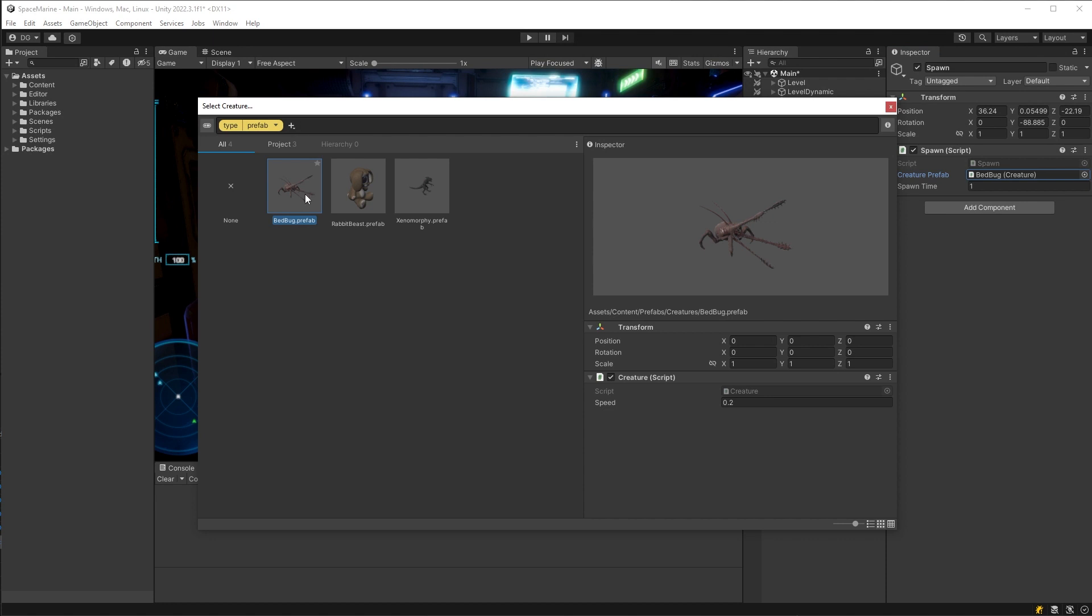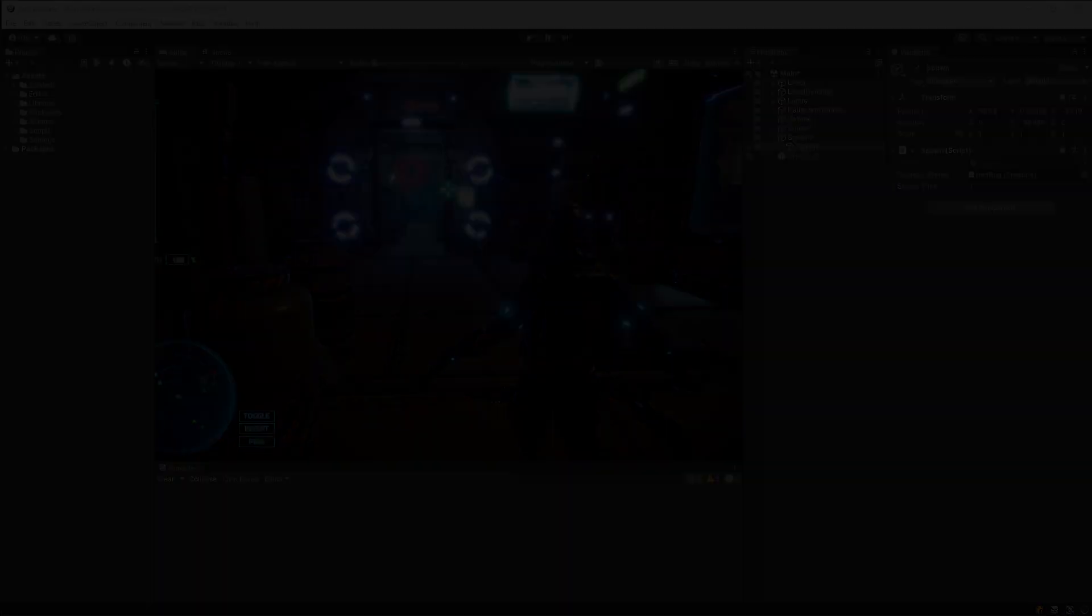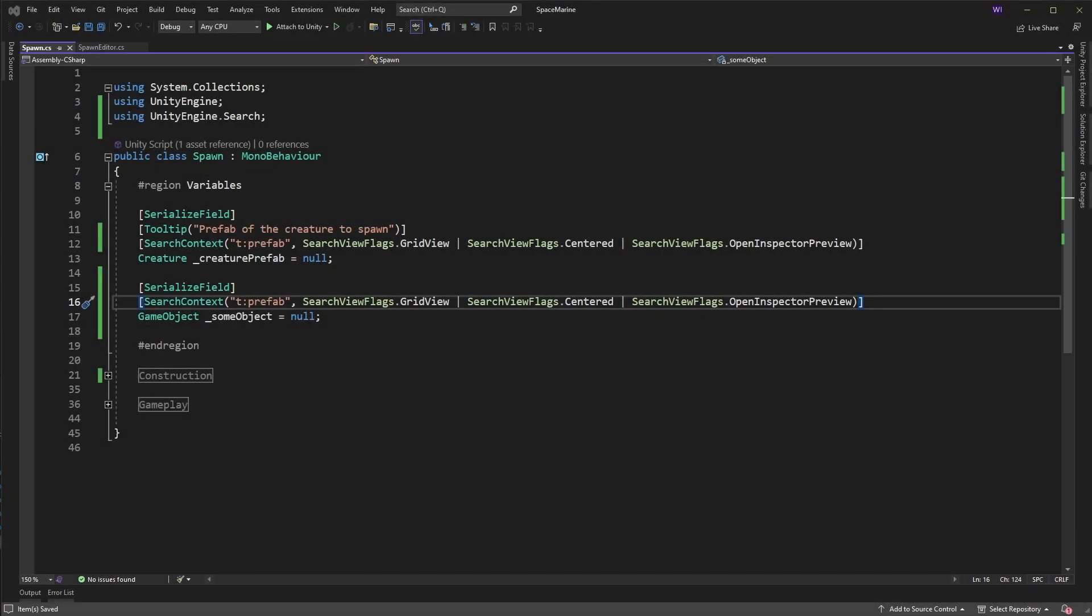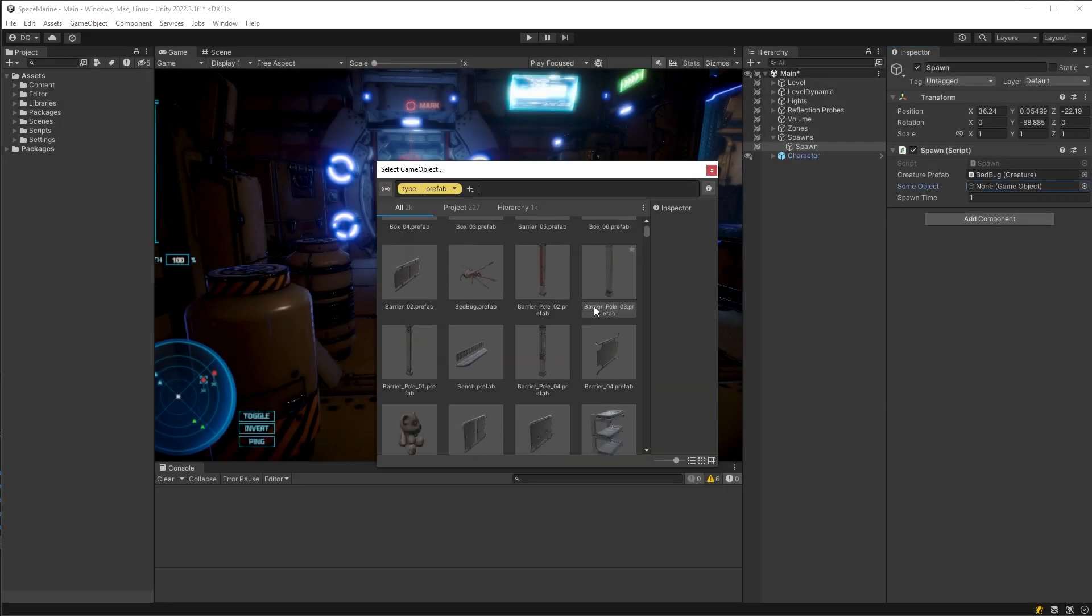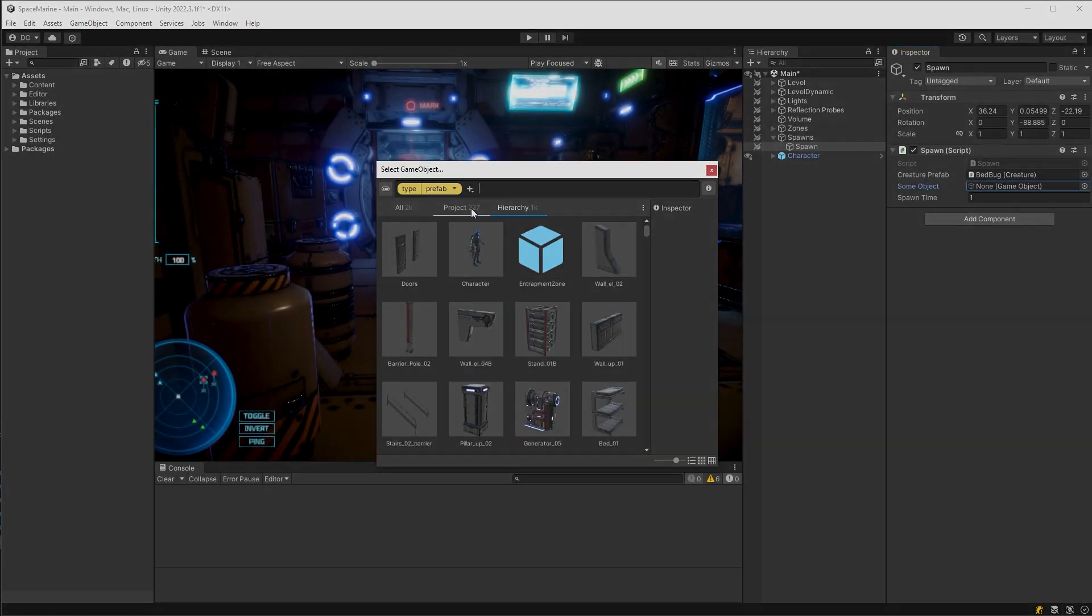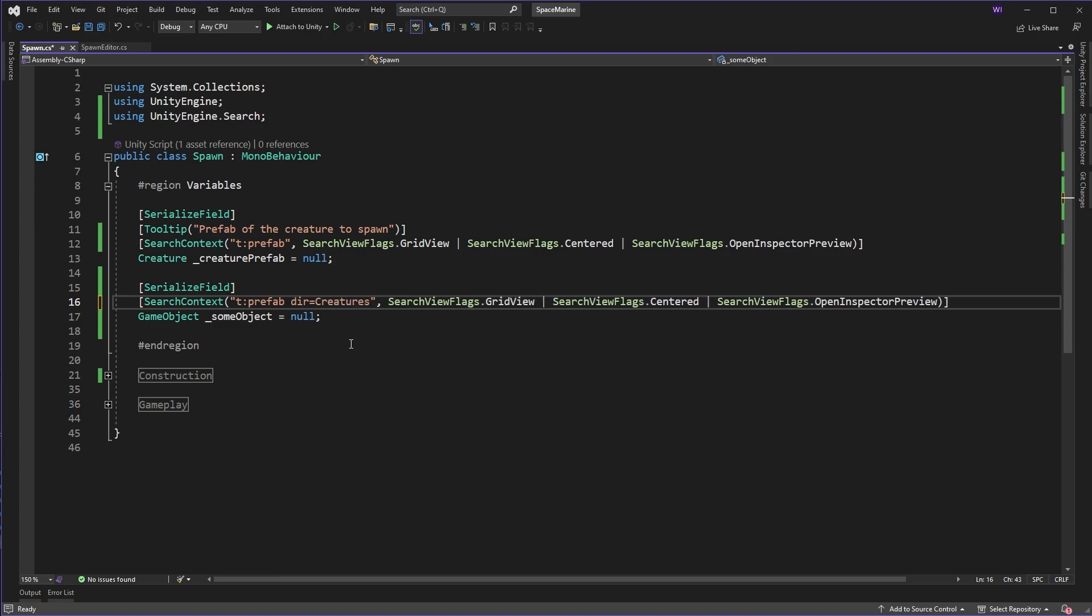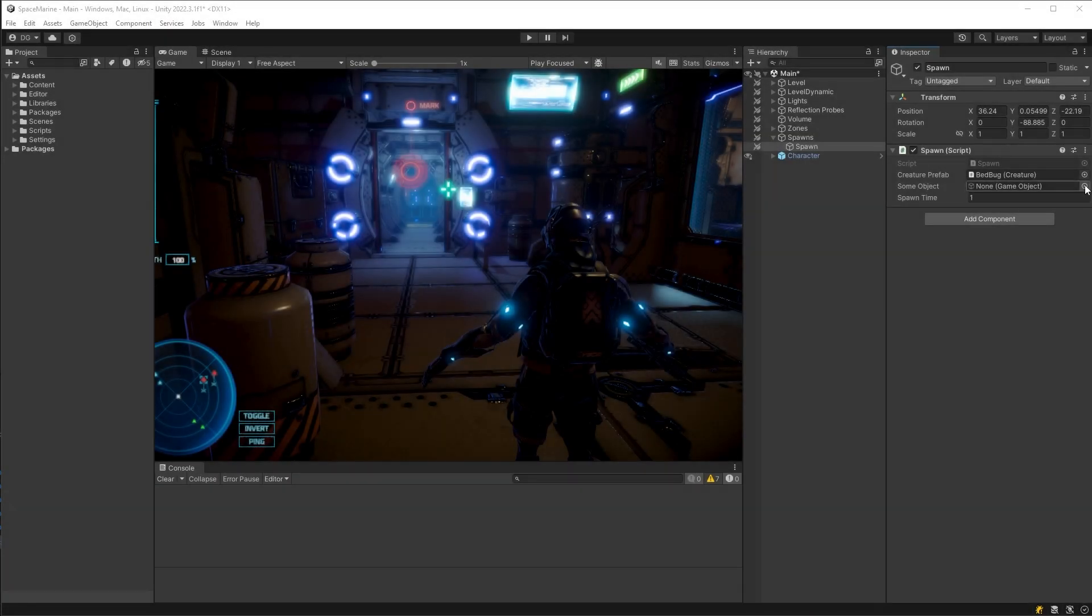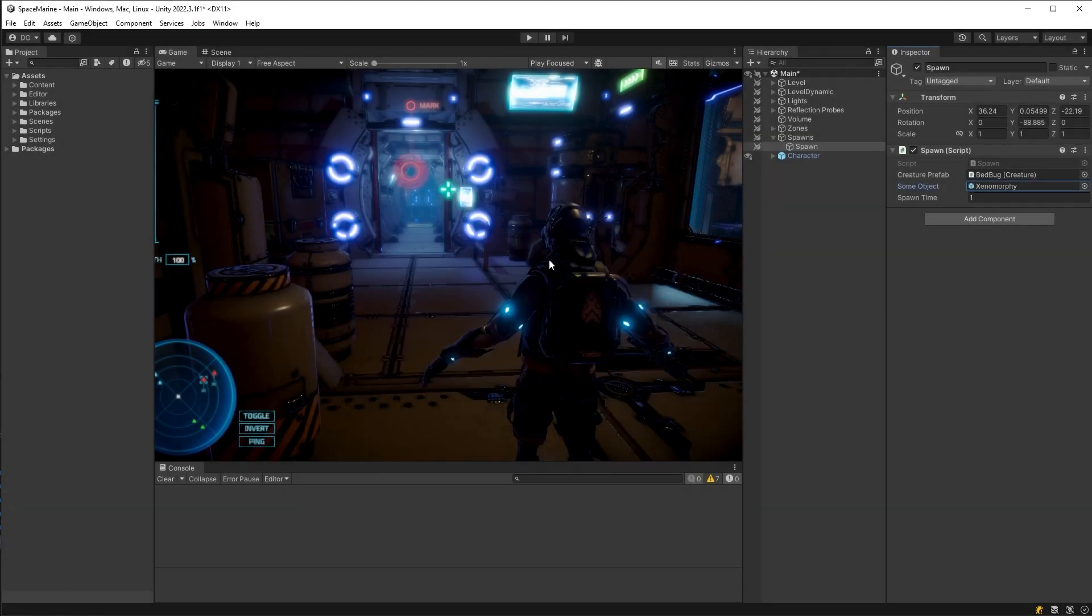Now it should be noted that only prefabs of type creature are shown. And that is because the type of the field is creature. Now this is a great filtering straight off the bat. But if I had my field as a game object, well, all my prefabs would show up. And I might want to modify this search query to maybe show only prefabs under the creatures directory, as you see here where I've modified the search term.